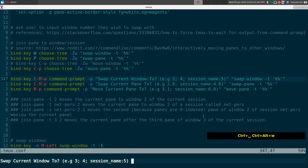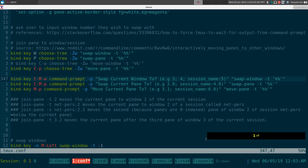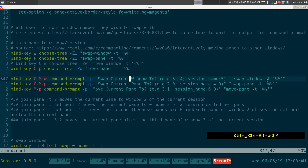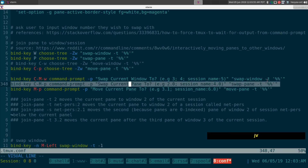I type '1' and press Enter — we swapped our config for the www window. To swap it back, do prefix+Ctrl+Alt+W again, type '8', and there we go. That's swap windows via command prompt.